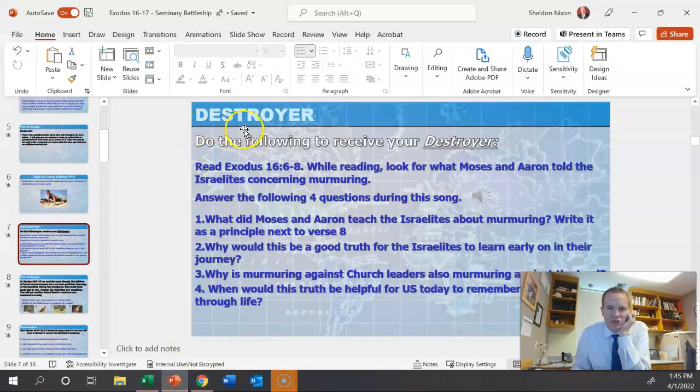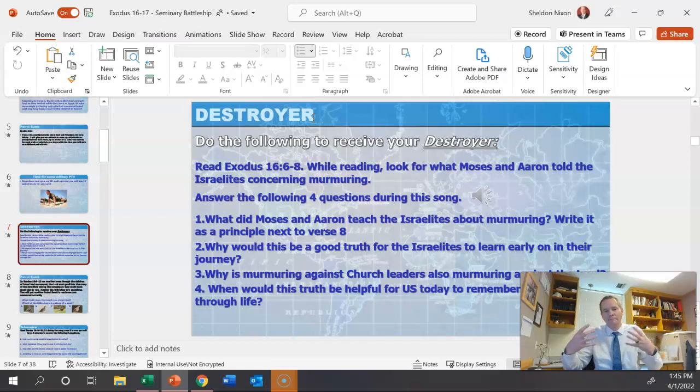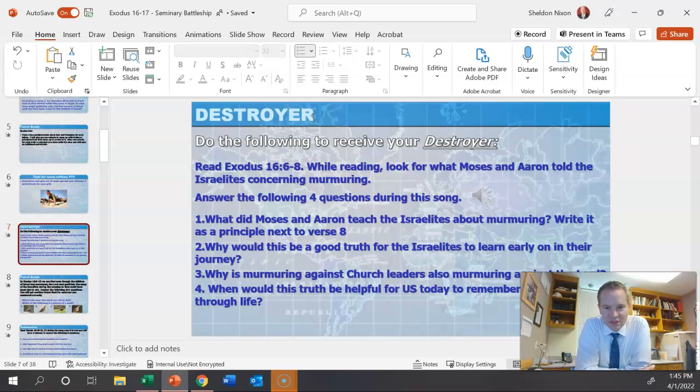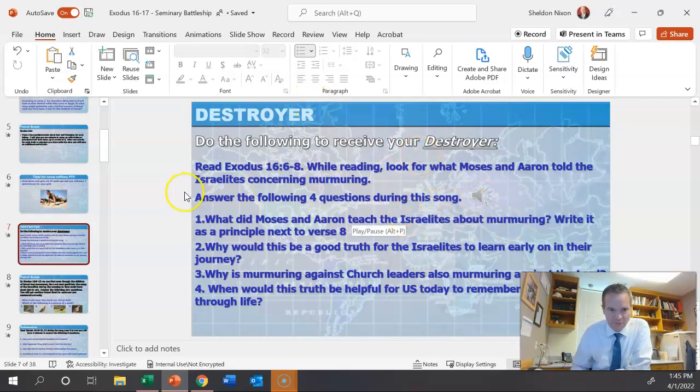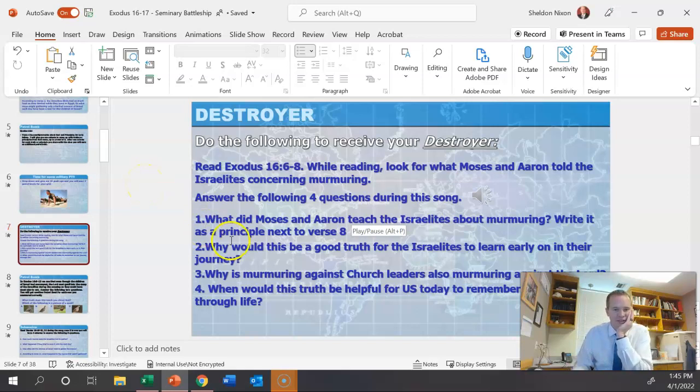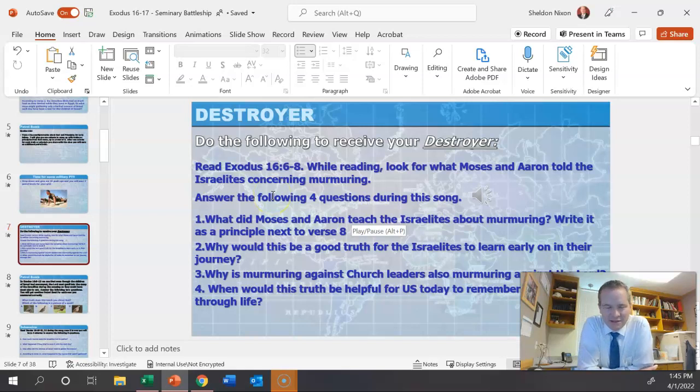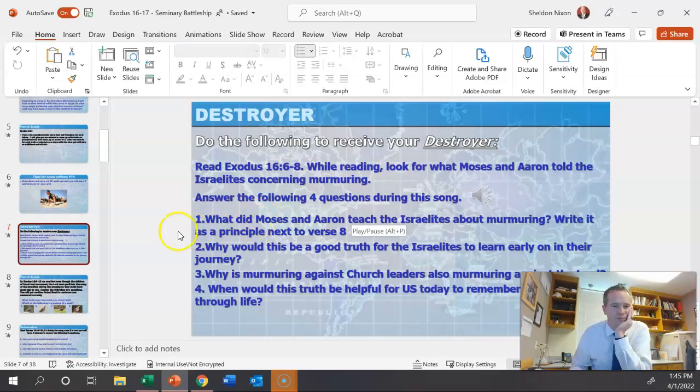Now this one's for the destroyer. The destroyers are a little bit bigger than just the short little answers that we did. Read Exodus 16, six through eight. While reading, look for what Moses and Aaron told the Israelites concerning murmuring and then answer the following four questions during this song. You can either just hit next or you can come over here and click on the song. It gives them a little bit of time just to answer these verses. They can answer them in the scriptures. They've got to be writing next to these verses. After the song's done, just like you normally would do, ask people, hey, what'd you write? What'd you get for number two? That's a great thing. What about number three? And just have that discussion with them.